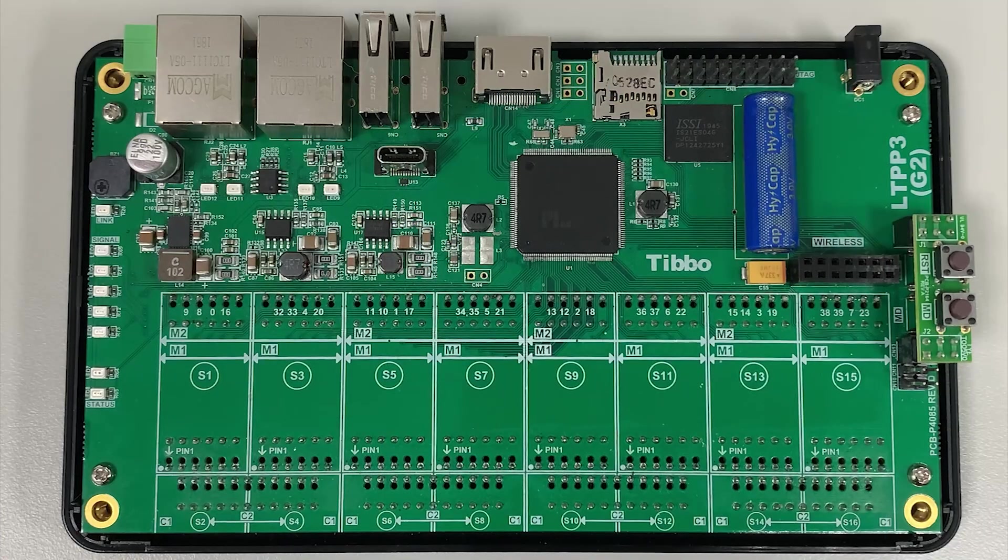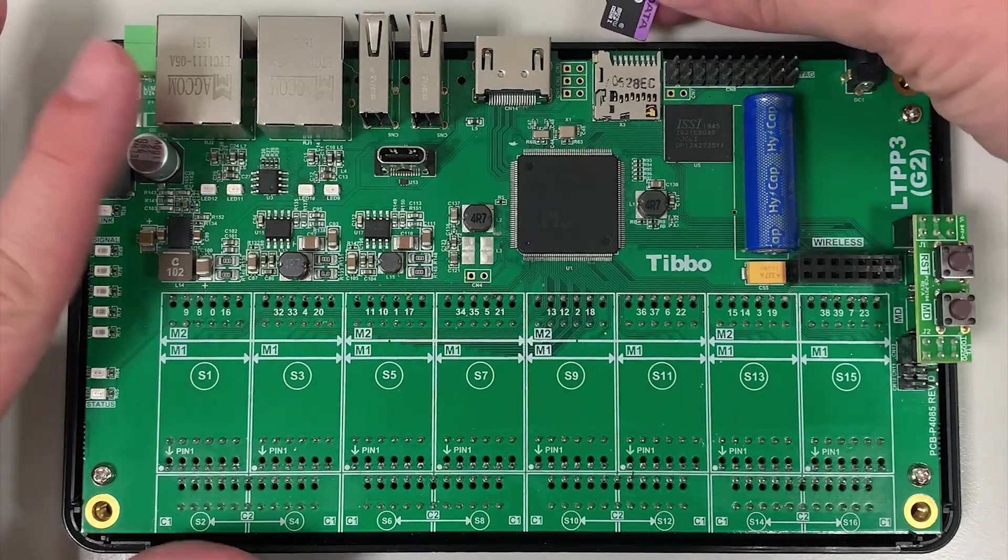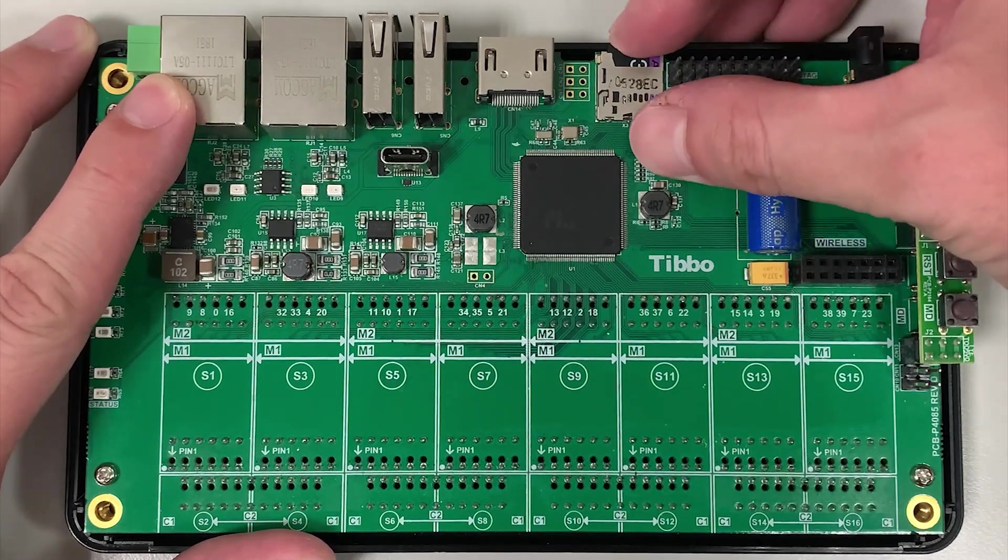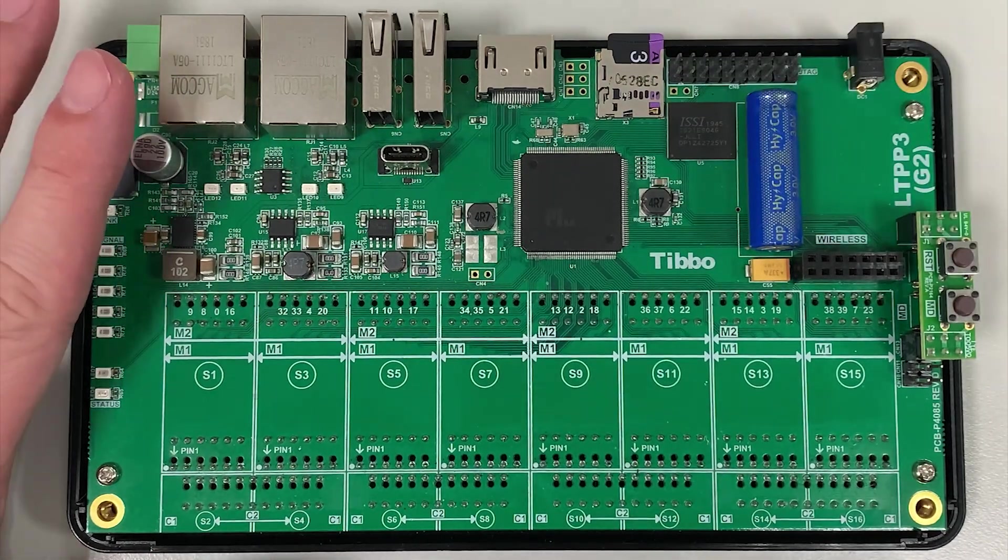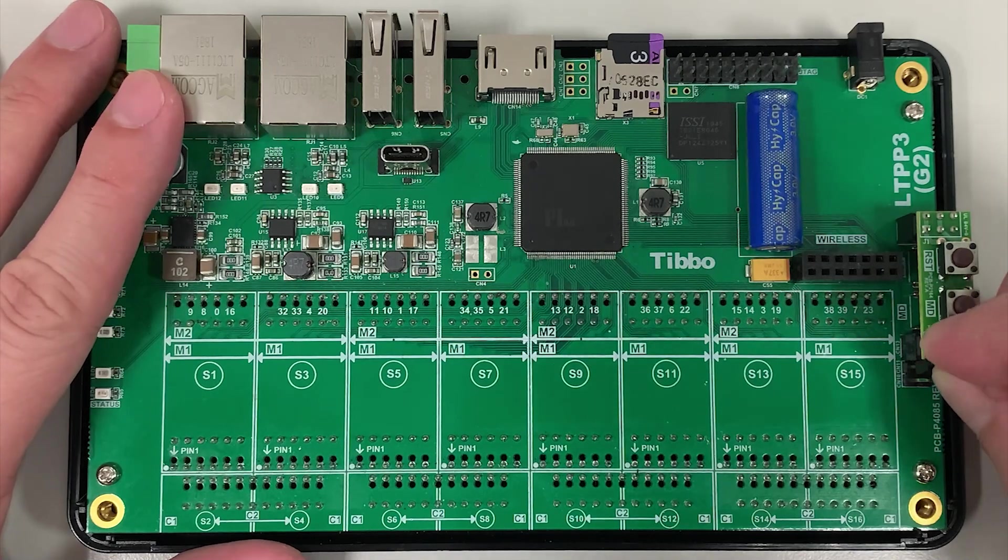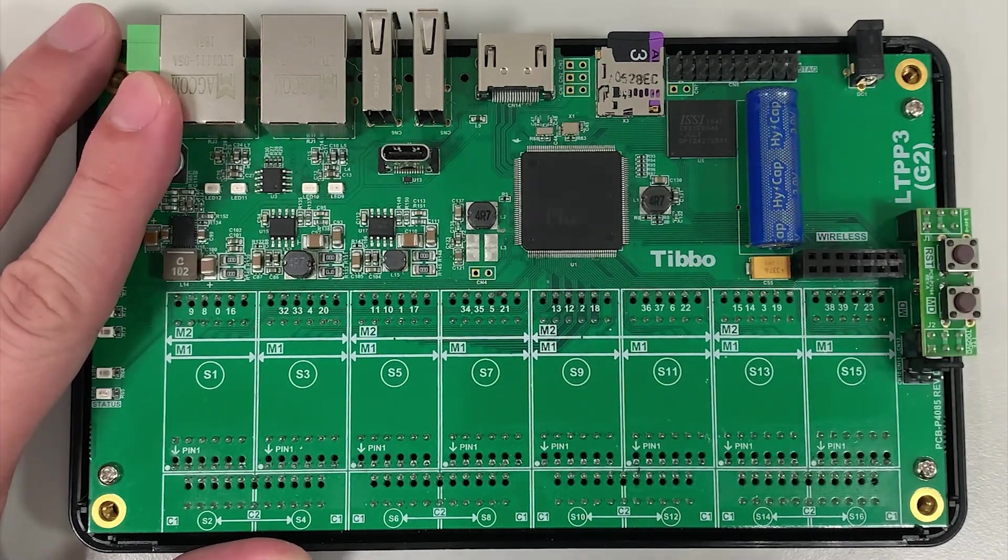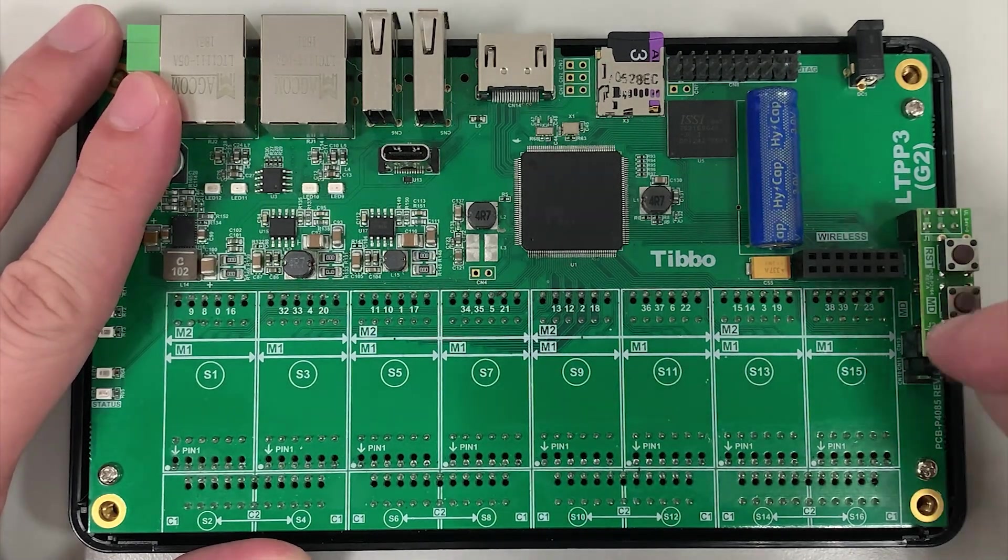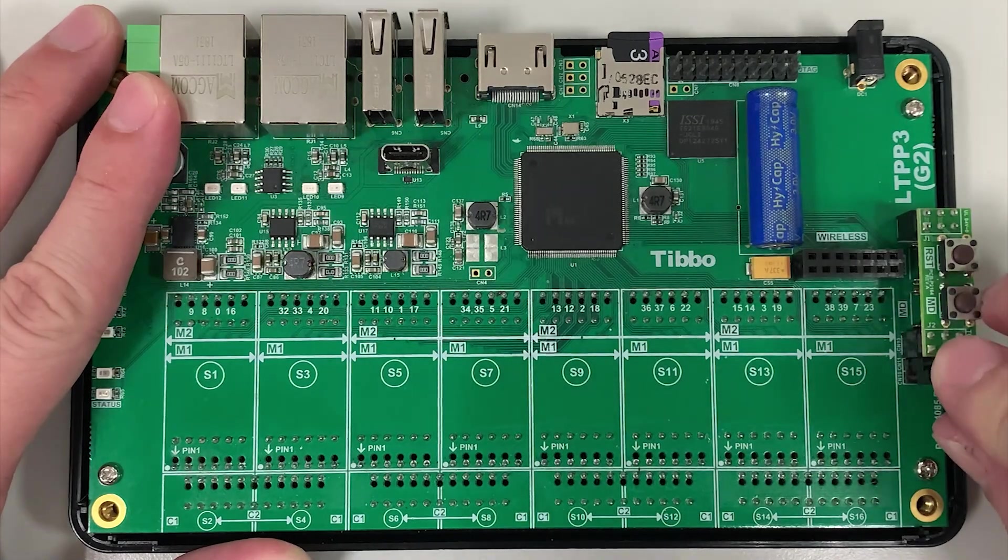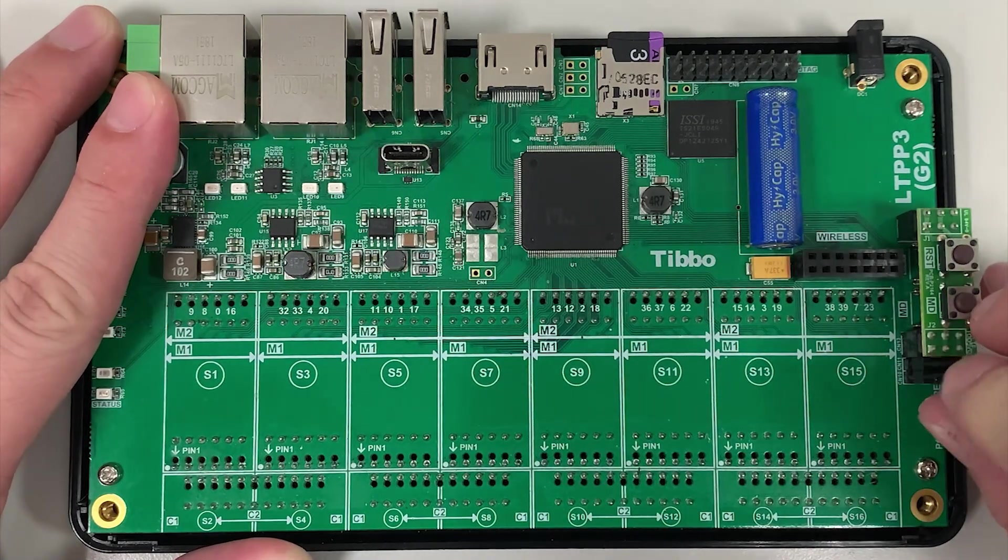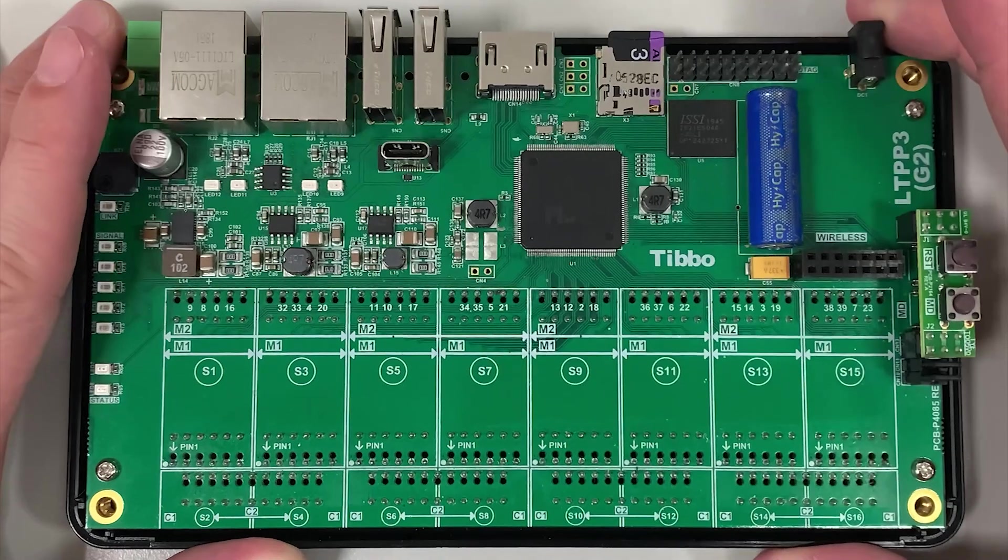With your LTPP3G2 powered off, insert the installation media. If you're using a microSD card, you'll need to jump CN10 and CN11. If you're using a USB flash drive, you only need to jump CN11. These jumpers are on the right side of the board, next to the MD and RST buttons.